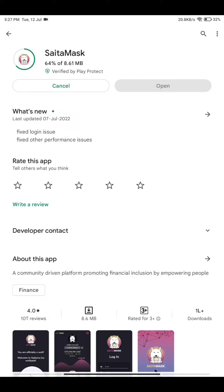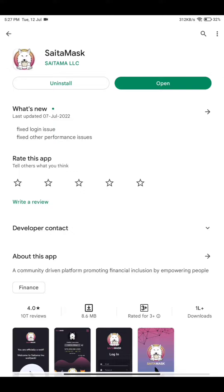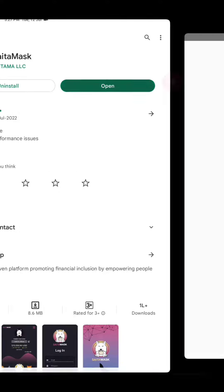What's new in this update? There is a fix for the login issue and other performance fixes. They are also planning to launch SaitaPro, and for that you will need your seed phrase from Saitamask. That's why you have to log in and get your seed phrase after updating.